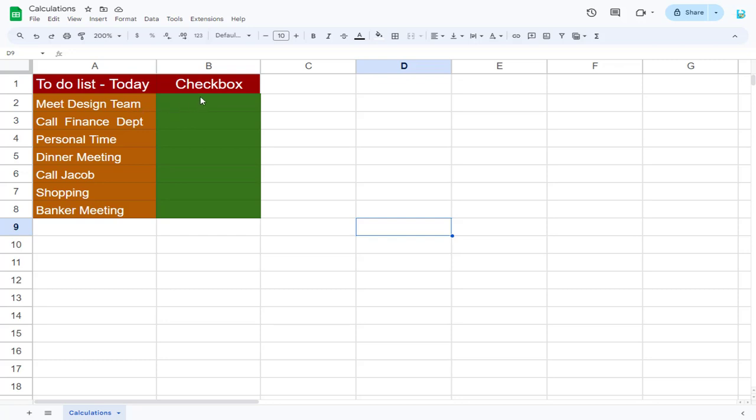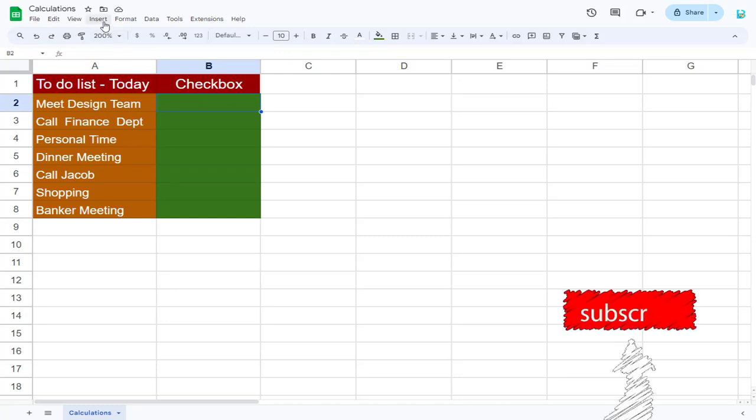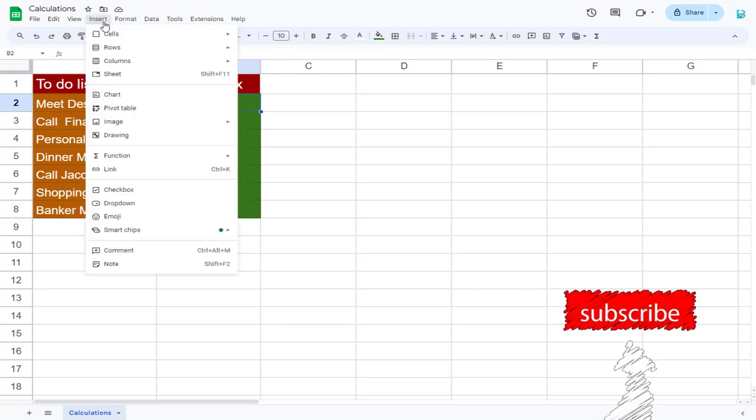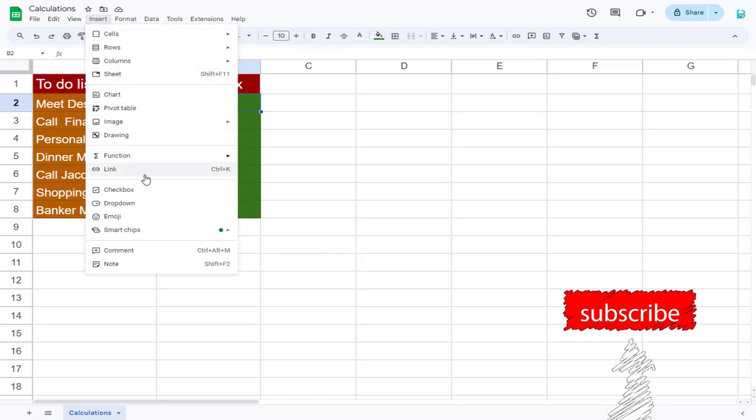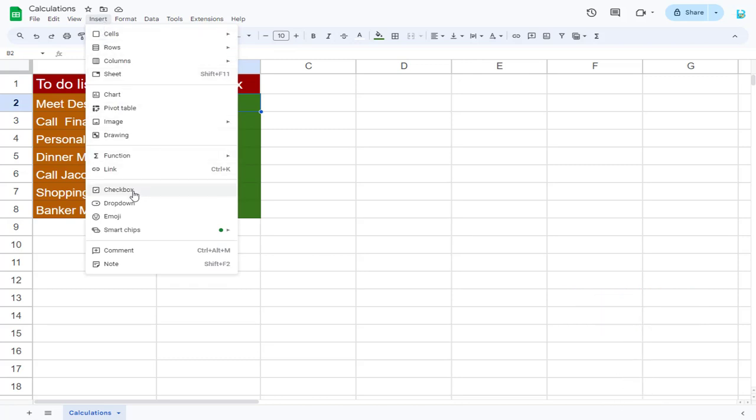So to add a checkbox, we need to select the cell in which we want the checkbox. In the top menu, we need to select Insert Option, and next, from the list of options, we need to select Checkbox tab.